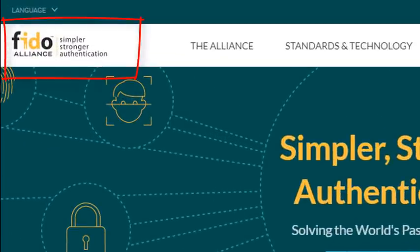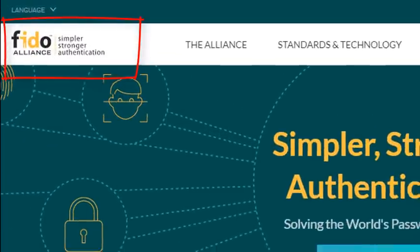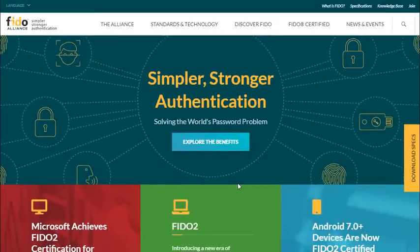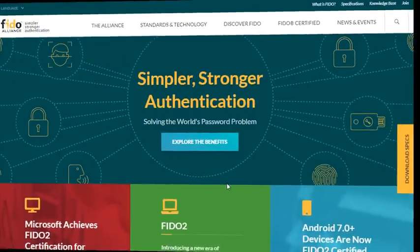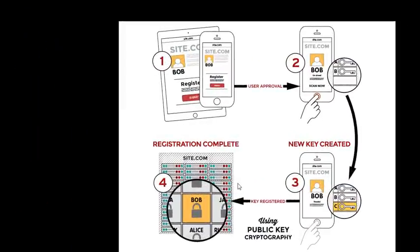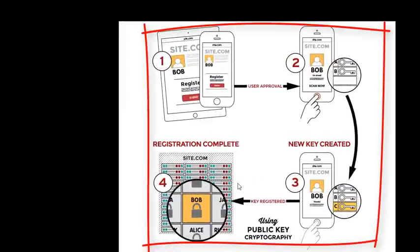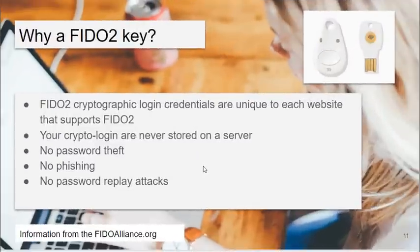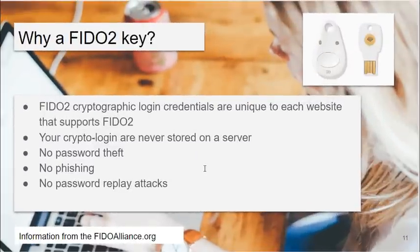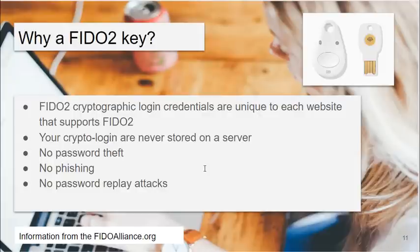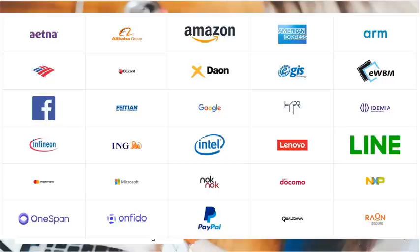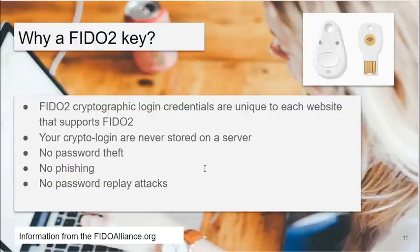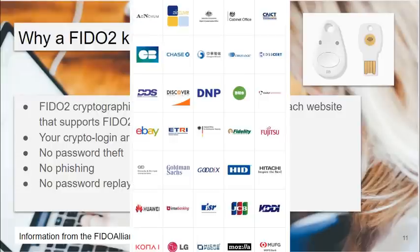They are providing technology to provide greater security for working online. The FIDO Alliance is allowing websites and users to use sophisticated cryptology so that we can safely do business online. So what is a FIDO2 key? FIDO2 cryptographic login credentials are unique to each website that supports FIDO2. You have to have somebody that you're using online that supports the FIDO2 protocol.